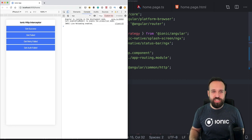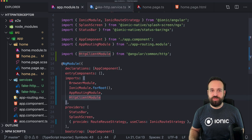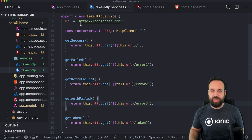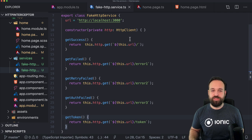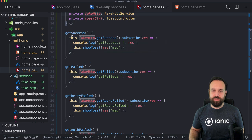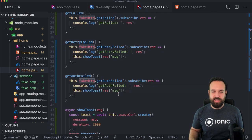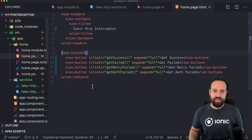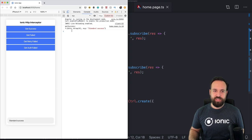I've already created an Ionic application to get started. I added the HttpClientModule to our app module and implemented a fake HTTP service that makes a few requests to a backend. Within the home page I injected our service and implemented the functionality to call the service and in some cases show a toast, but that's not the core part of this tutorial — I just created this upfront along with a handful of buttons.